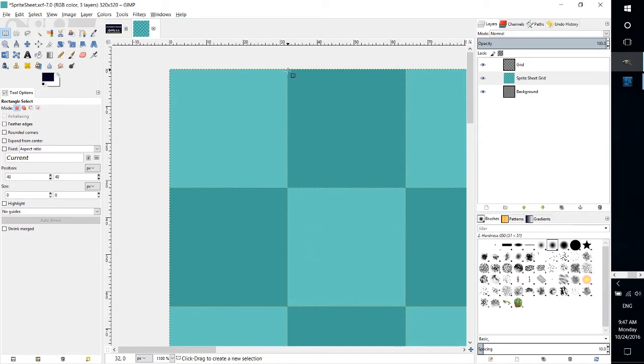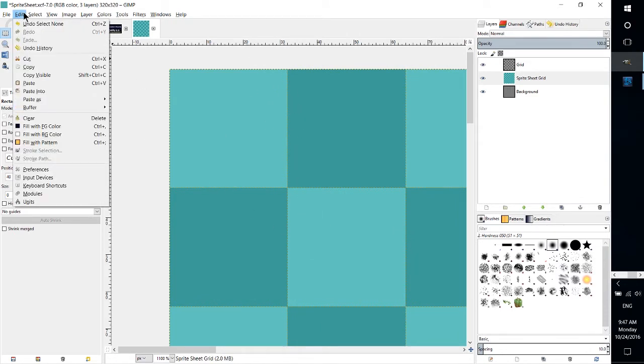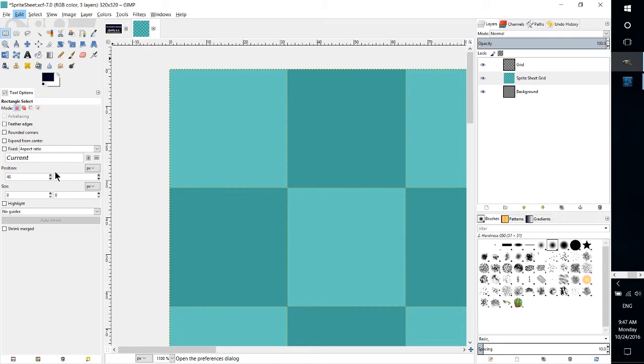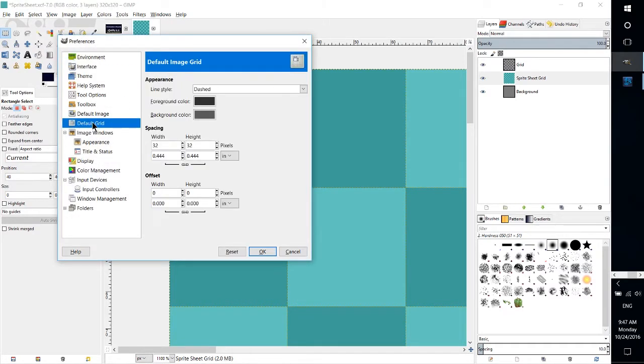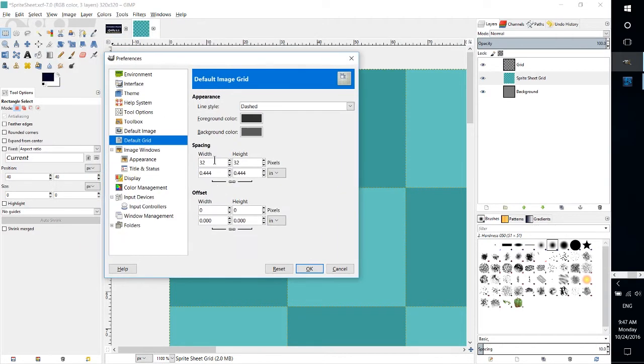Now how did I get the grid like that? Well if we go up to Edit, Preferences, and then we look for Default Grid, you'll see the spacing, the height, the foreground color, and the background color.